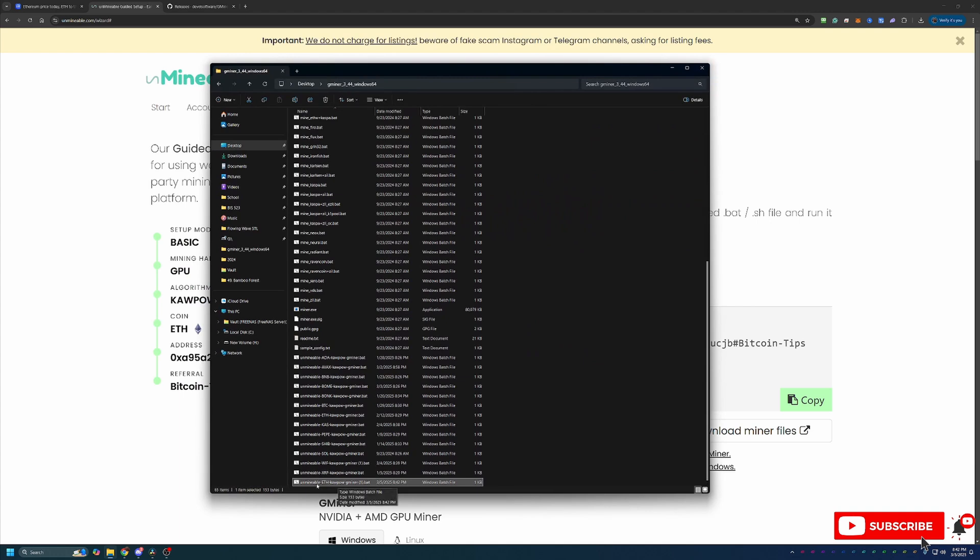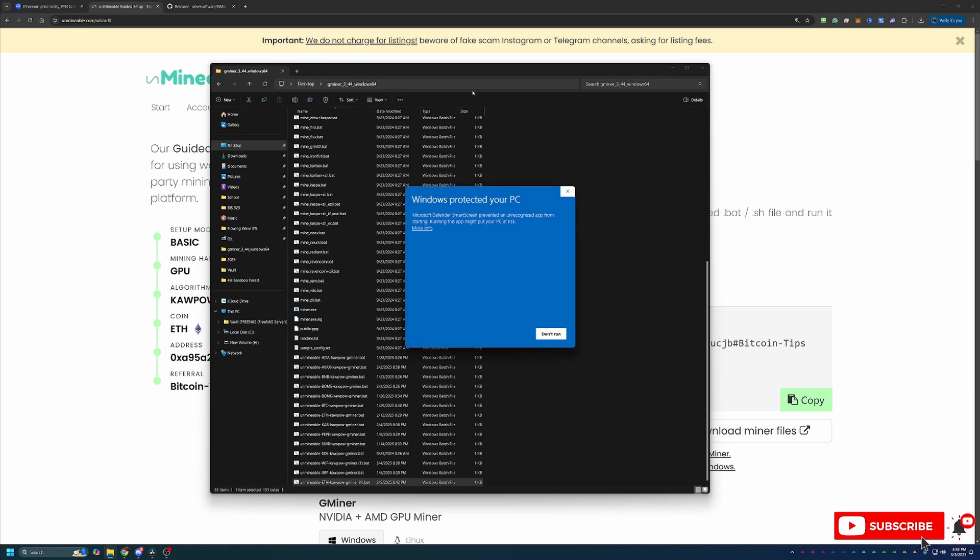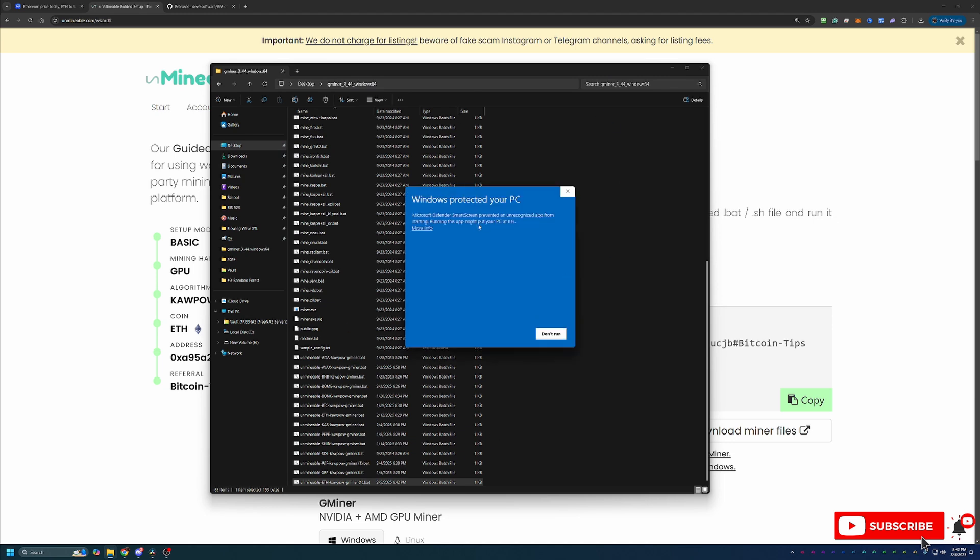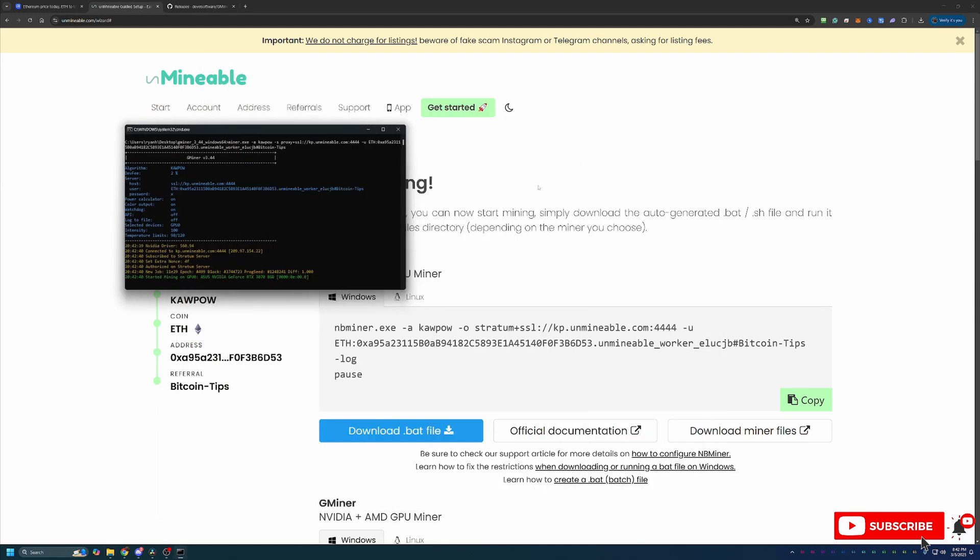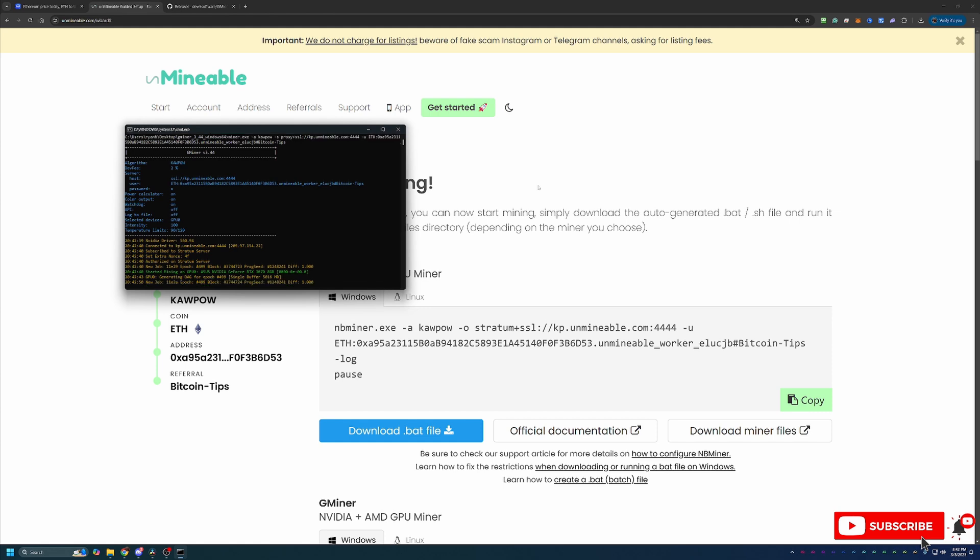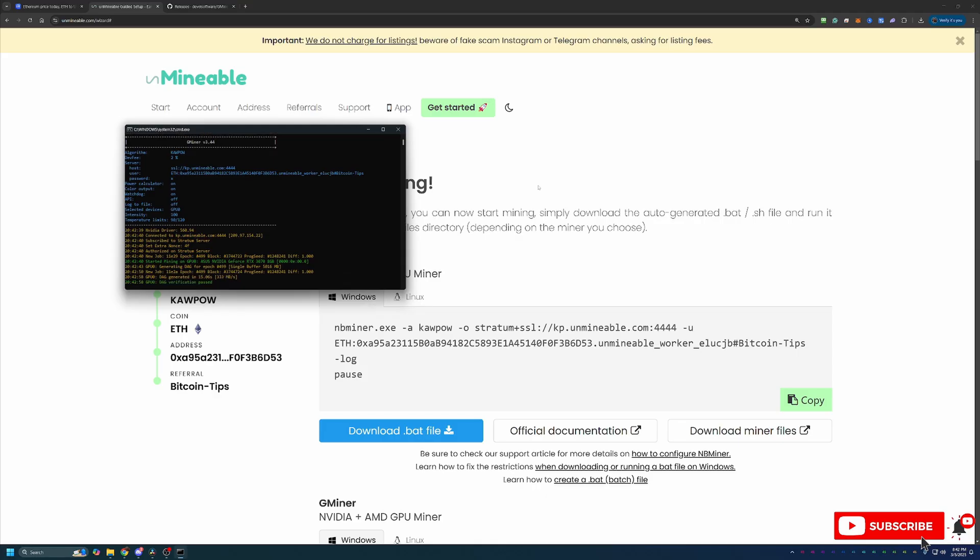As you can see here, I have Unmineable ETH Kapow Gminer.bat. At this point, we are ready to get started mining. So all you have to do to get started is double-click this file and you will notice another window pops up here saying, hey, Windows has protected your PC. Again, you will have to say More Info and Run Anyway. The good news is this only pops up the very first time you run the file. So once you say Run Anyway, we are now up and running, mining Ethereum using my RTX 3070 with Unmineable in less than 10 minutes.